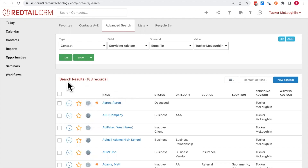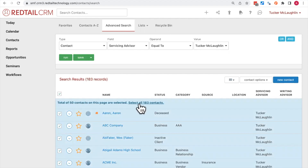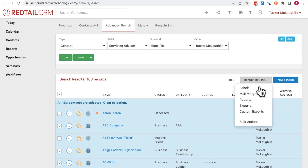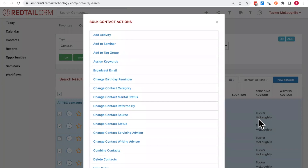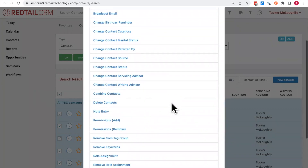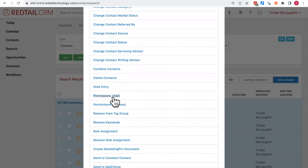To permission all these contacts to Tucker and his team, check off all the records using the top checkbox and select all 183 contacts. Then go to the right-hand side menu, choose Contact Options, then Bulk Actions. Under the bulk actions menu, there is an option to add permissions. Keep in mind, if you are not a database admin, this option will not be available to you. In this case, I'm the database owner and admin, so I'll click Permissions Add.